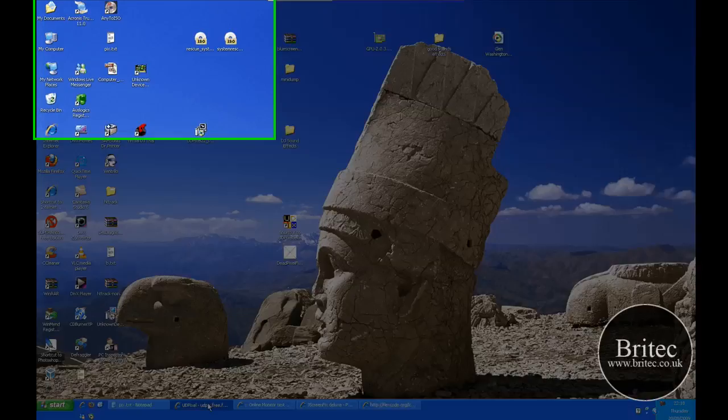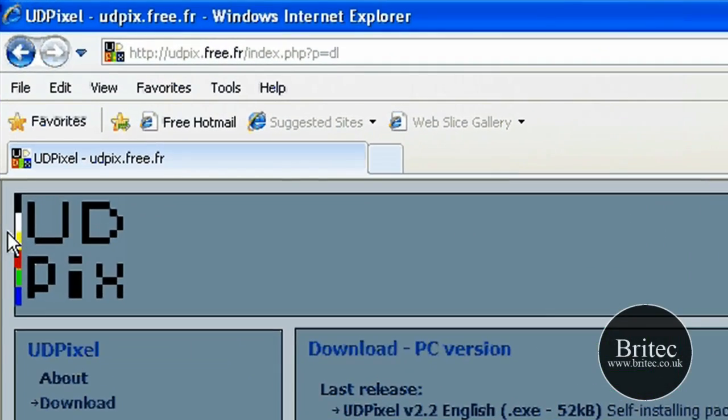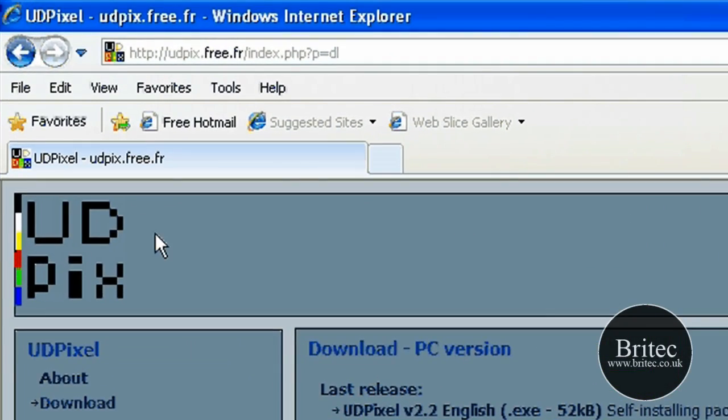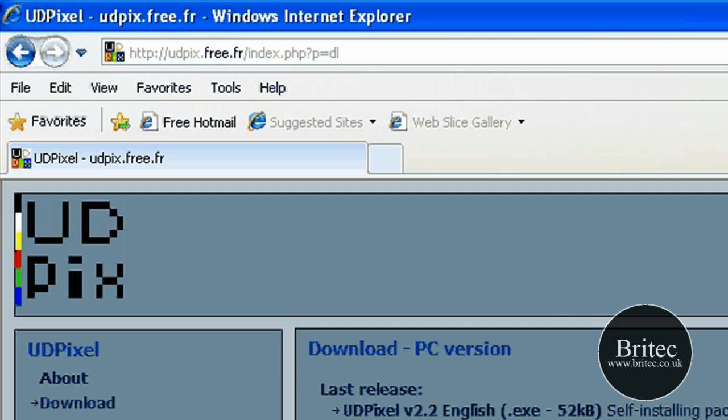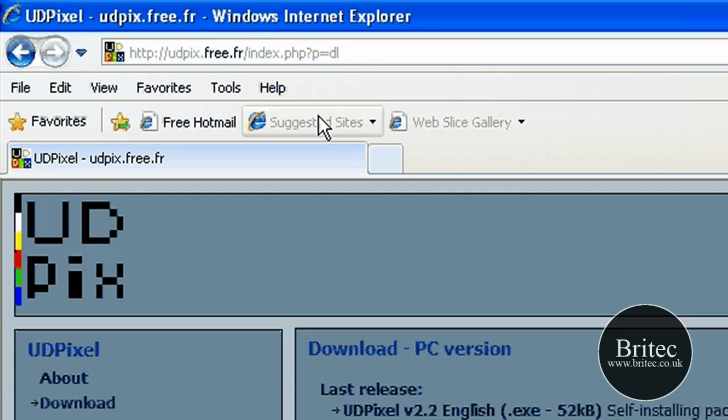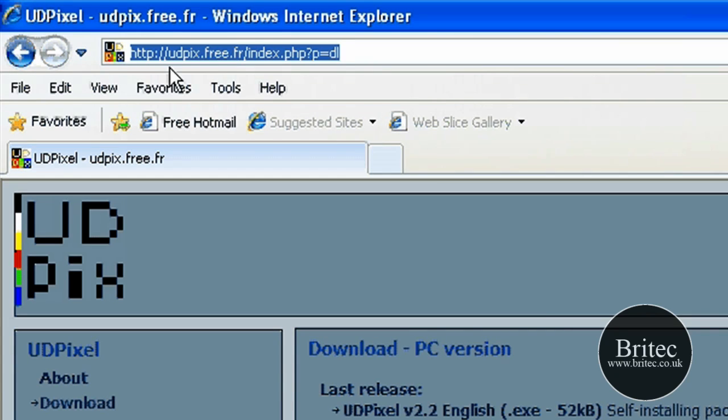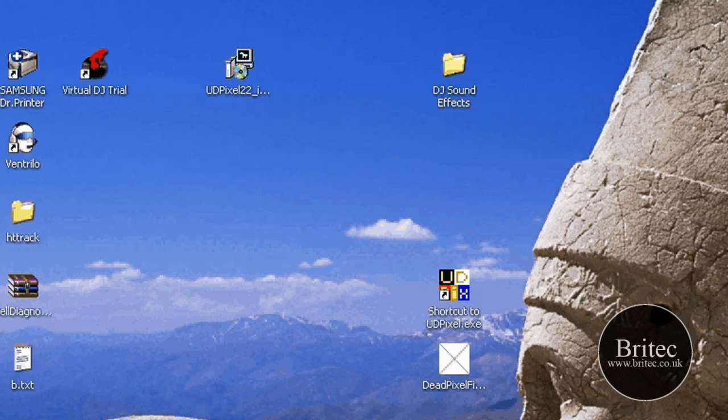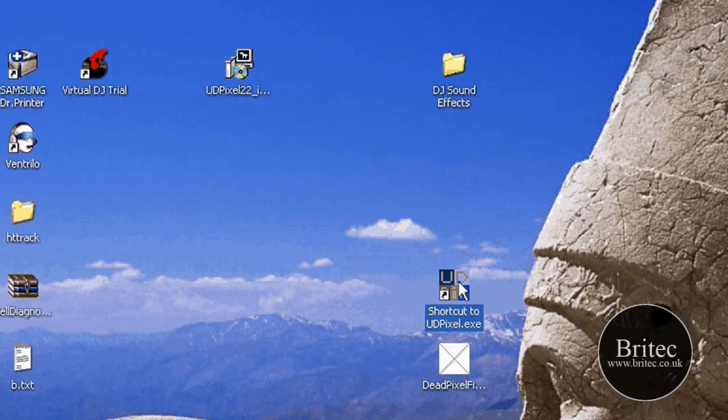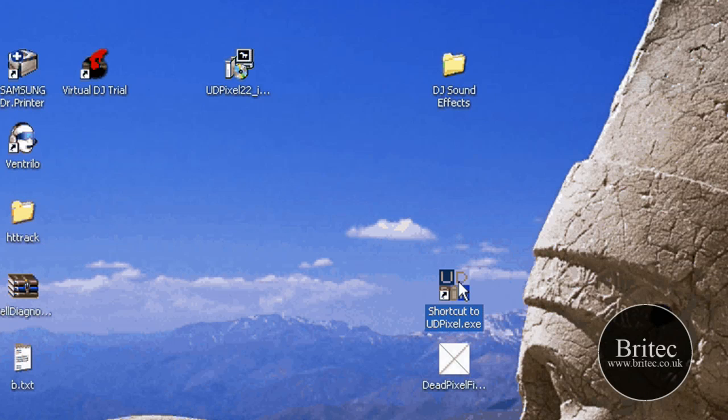The first way is by using this program UDPix. You can come to this site and download UDPix. You can either download the PC version or the pocket PC version. It does work with Vista, XP, 2003, 2000, and you can get that at UDPix.3.fr.